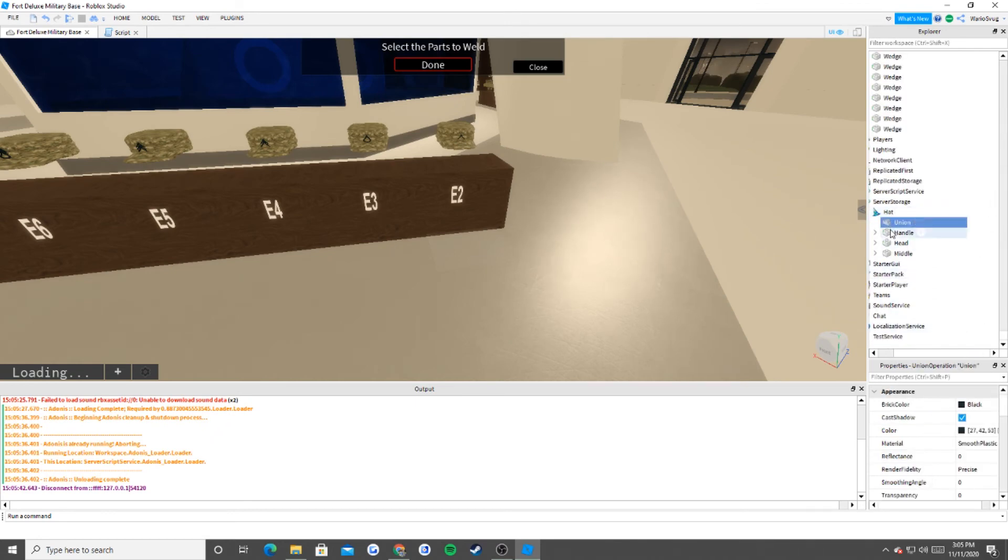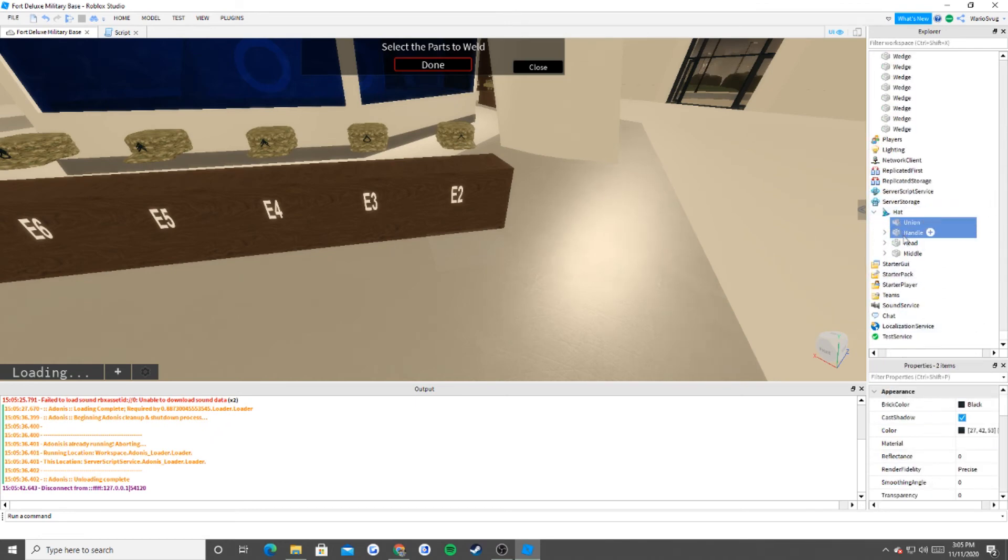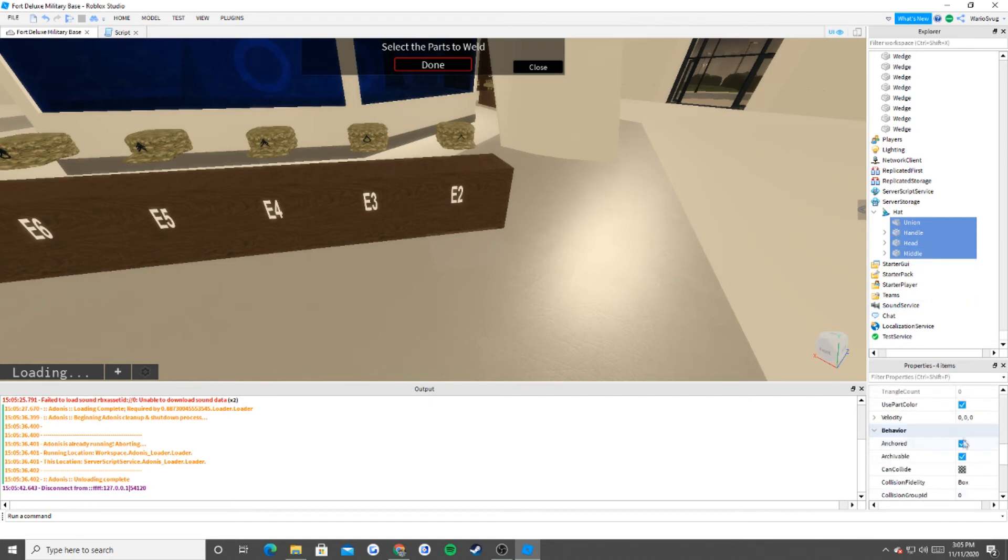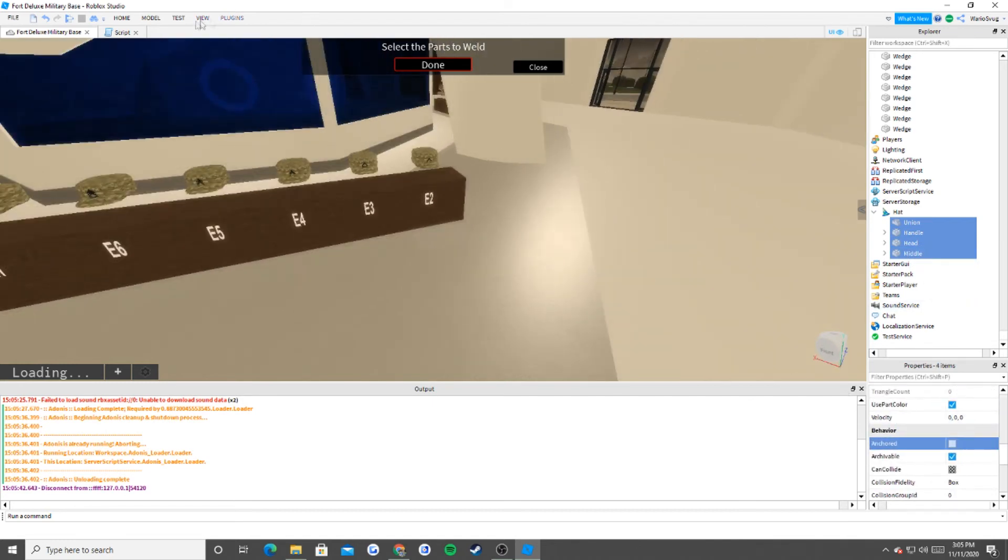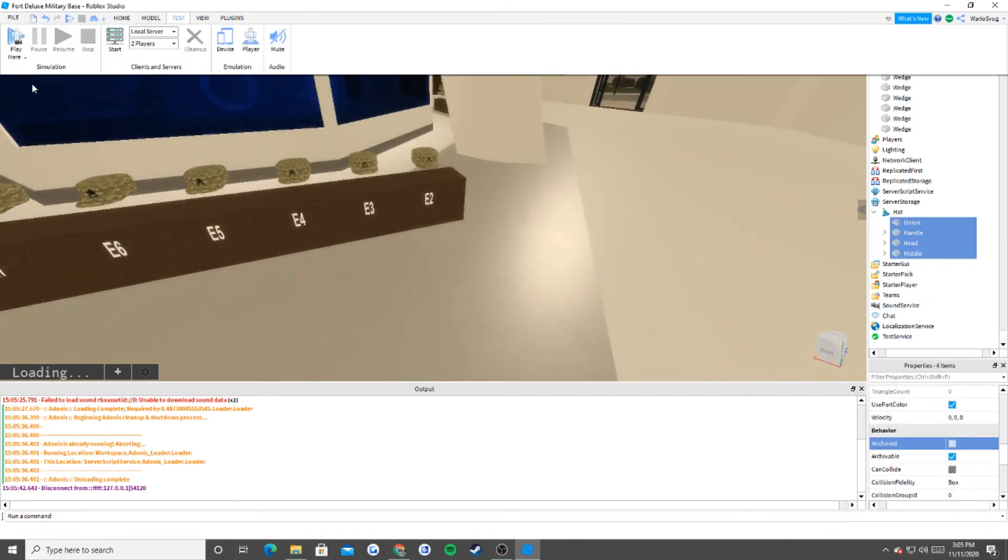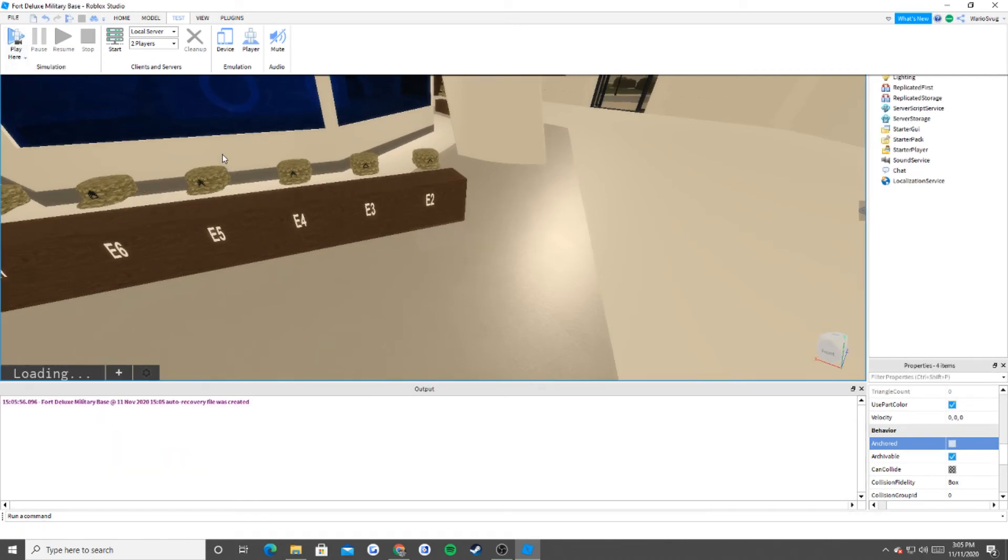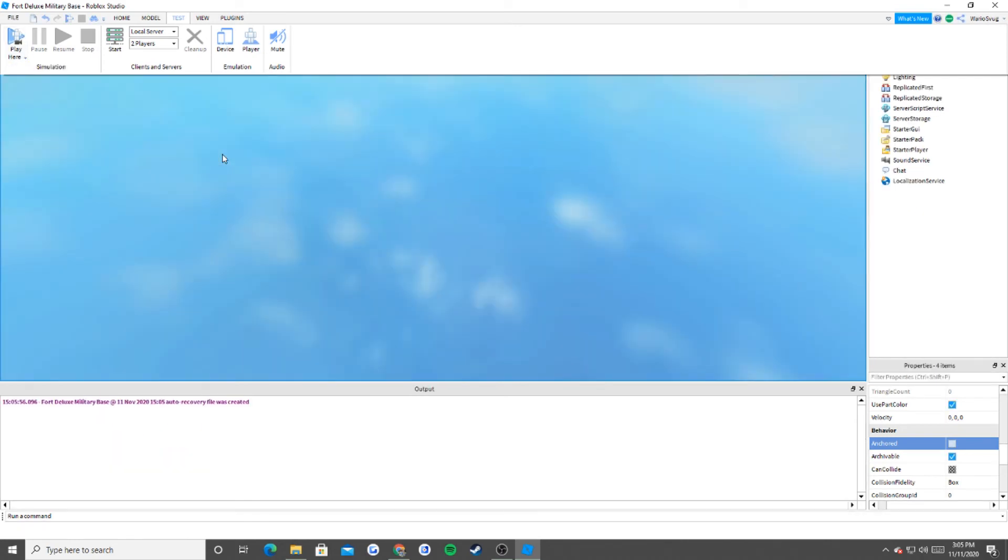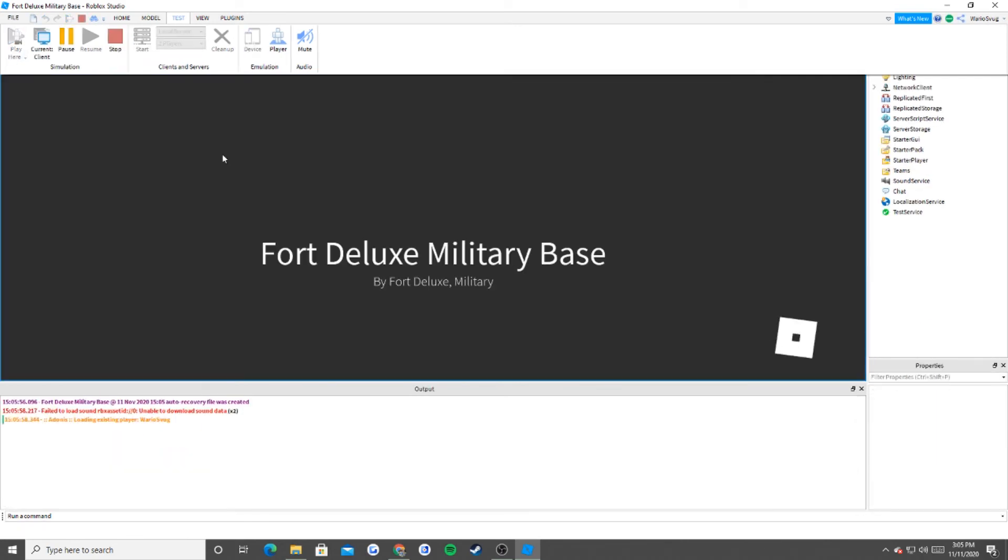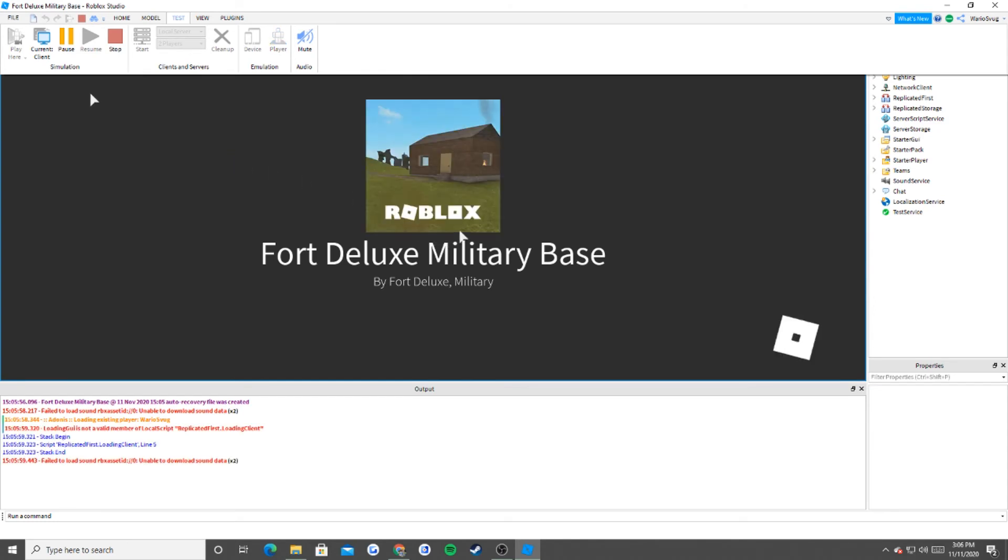So what we have to do is that we have to go into Union Handle Head in Middle and make sure that they're all unanchored. So now, when we go on into play, now we're able to move around wherever we want with the hat. And the hat is attached to us because that's what accessories do.